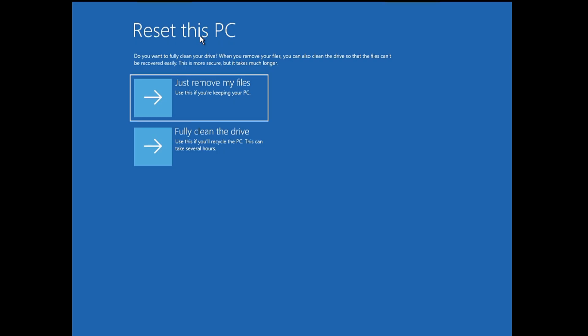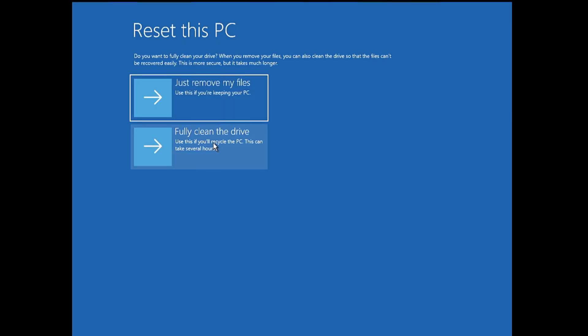Do you want to fully clean your drive? When you remove your files, you can also clean the drive so that the files can't be recovered easily. This is more secure, but it takes a longer time. So this message makes everything very clear. It says that if you want to keep this PC, then you can go with Just remove my files. But if you want to clean the drive so that the files can't be recovered, which is only when you're trying to sell your PC and you want that whoever you are selling to cannot recover any of your files, then you have to go with the second option that is Fully clean the drive. So I will go with Fully clean the drive.